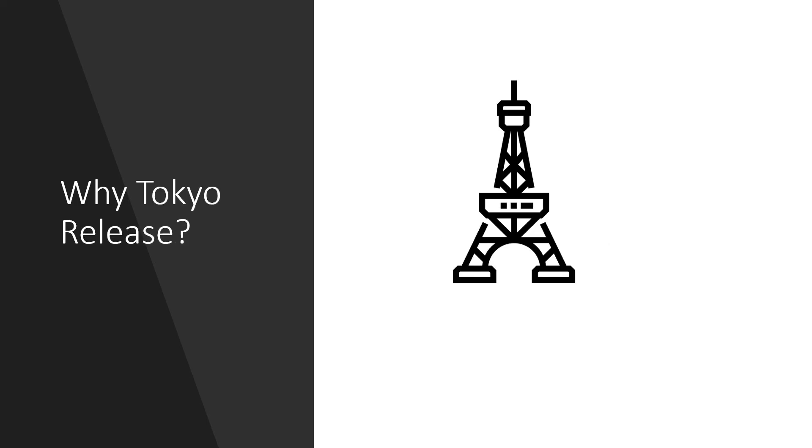The next thing is why Tokyo release? Previously we released the San Diego video and now we are in Tokyo. In Tokyo release ServiceNow especially focused on core elements where they didn't take much time on user experience.